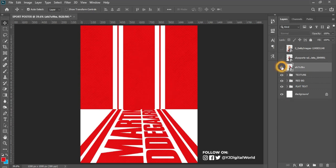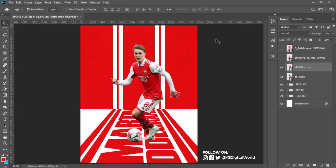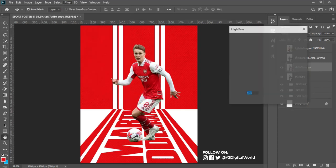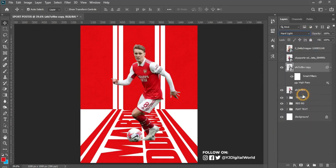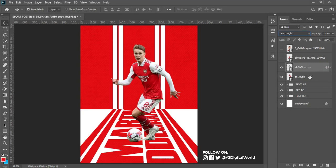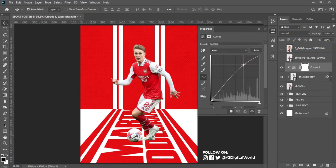This is the first image of my player. Make a duplicate by hitting Ctrl+J, then go to Filter, then Other, then High Pass. I'm trying to create a texture effect on the player. After adjusting the value, change the blending mode to Hard Light. Then right-click and clip mask it. Go to Adjustments, then Curves, click clip mask — I need the effect only on the player. Adjust the curves. This is looking nice.